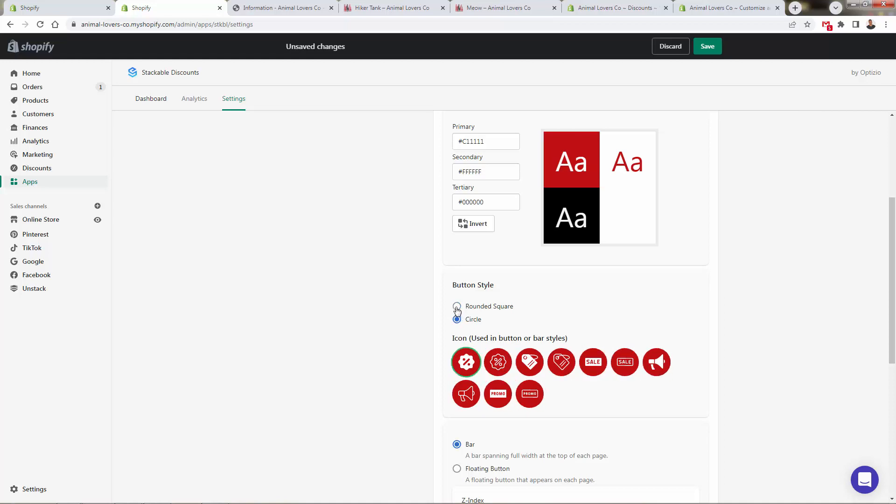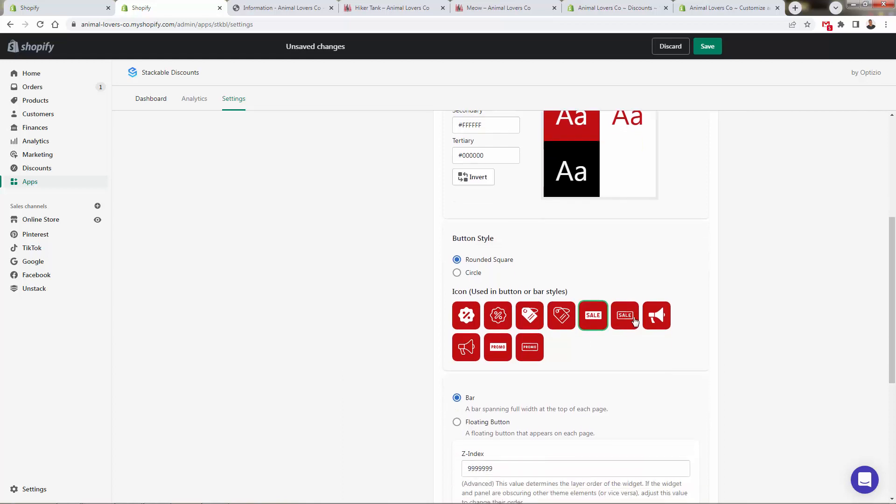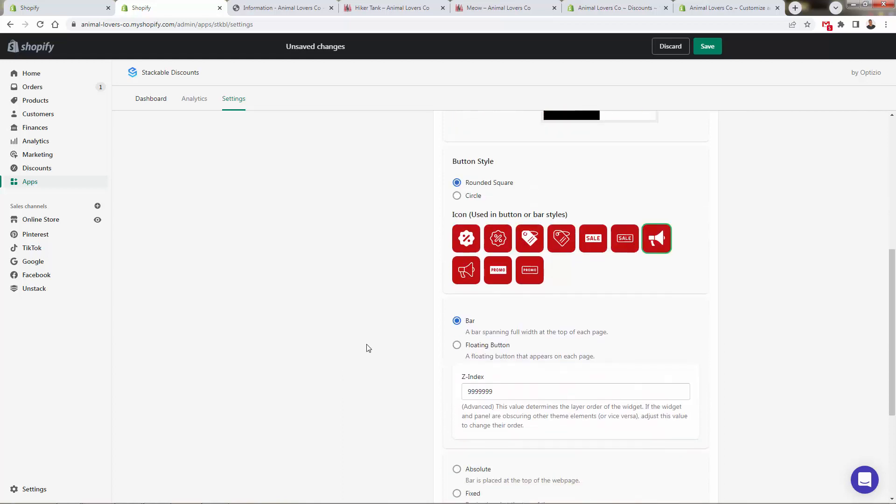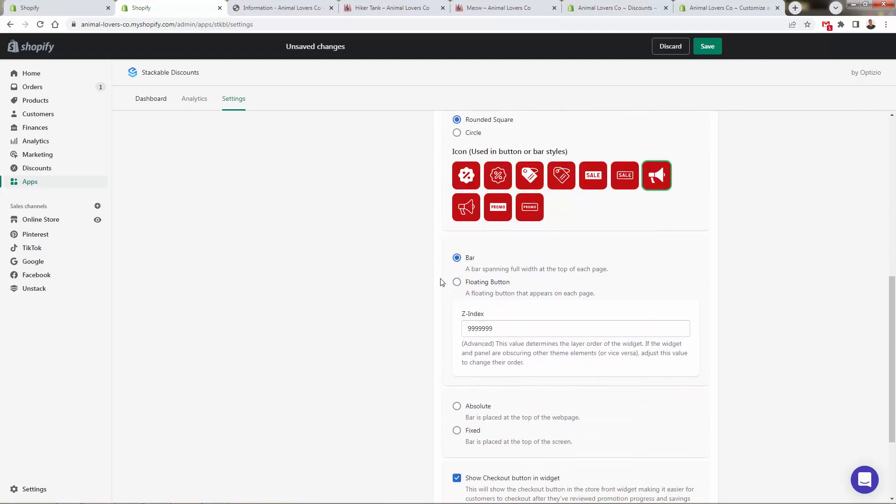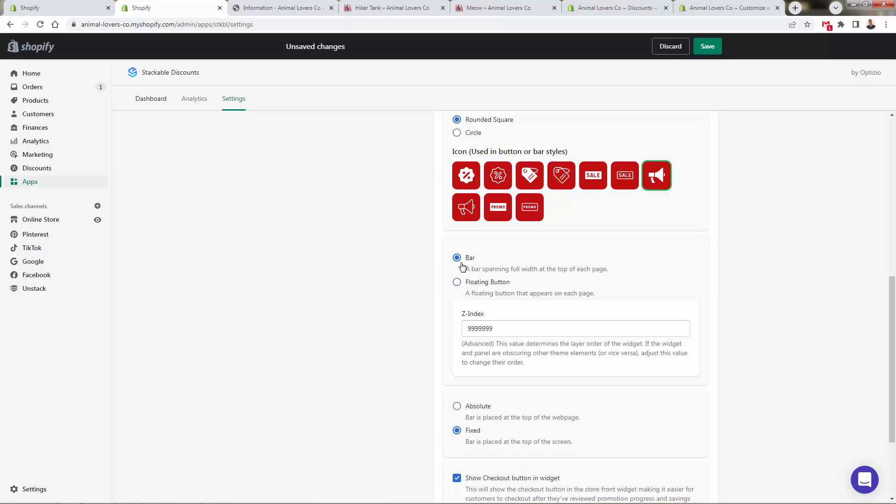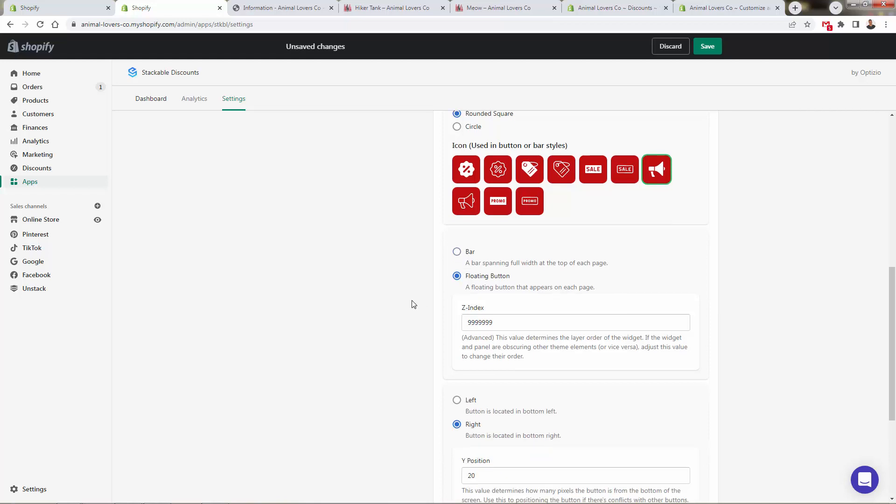So we can go with the rounded square, we'll come over here under the sale, or we could even do something like that. We could either have a bar or a floating button, really depends on how you want to have it set up. We'll try the floating button over here.